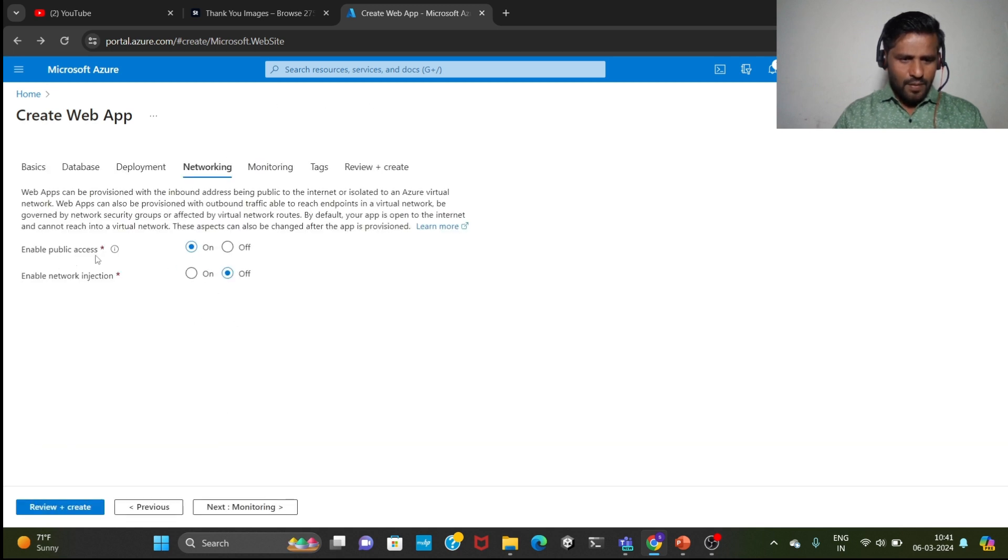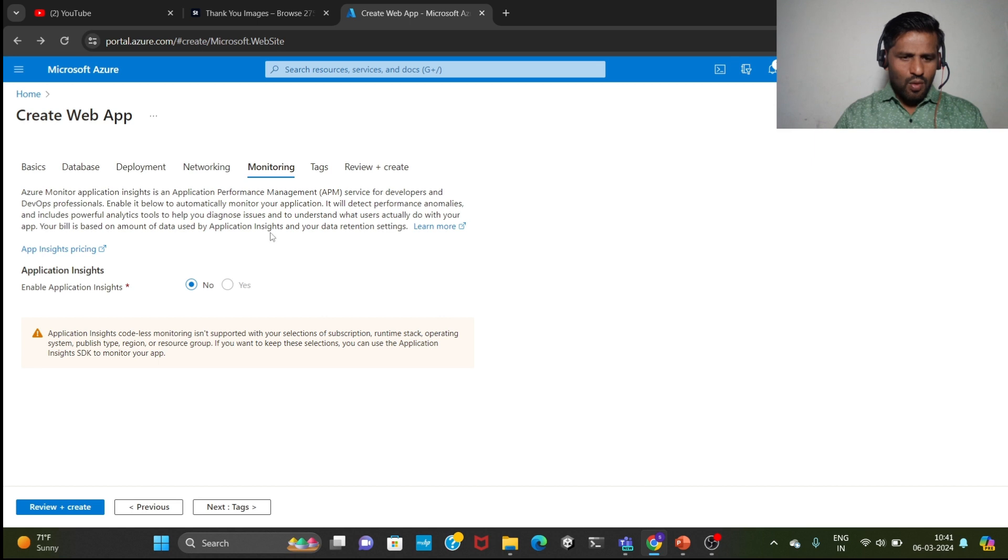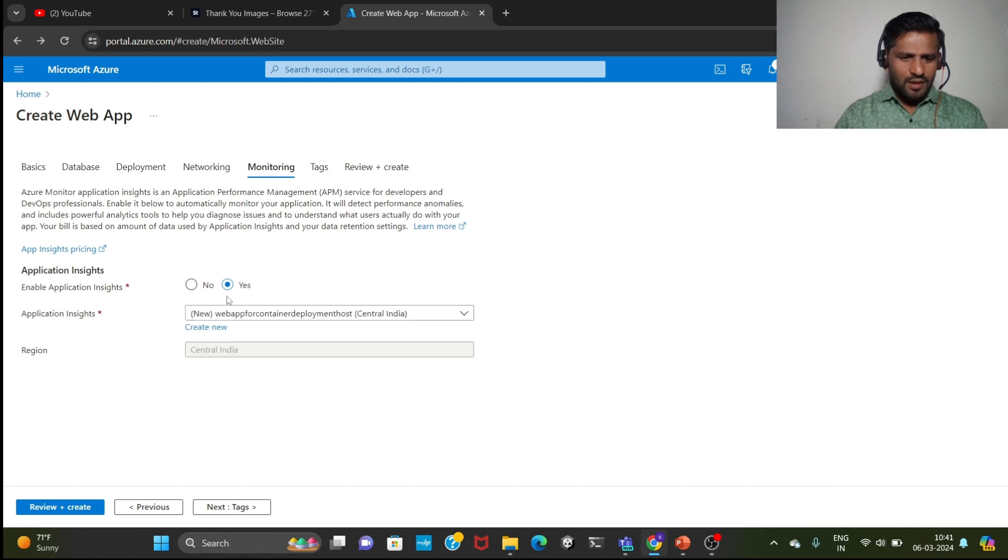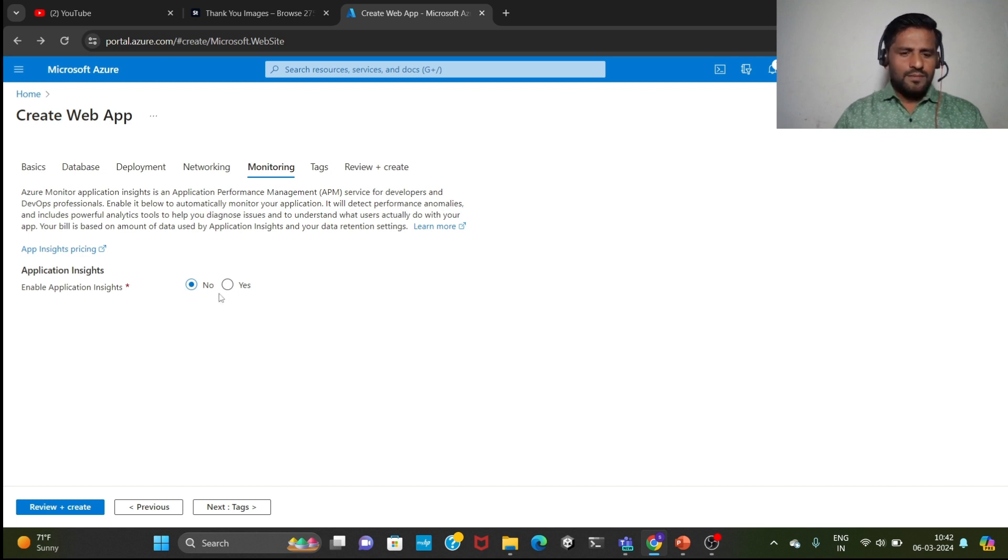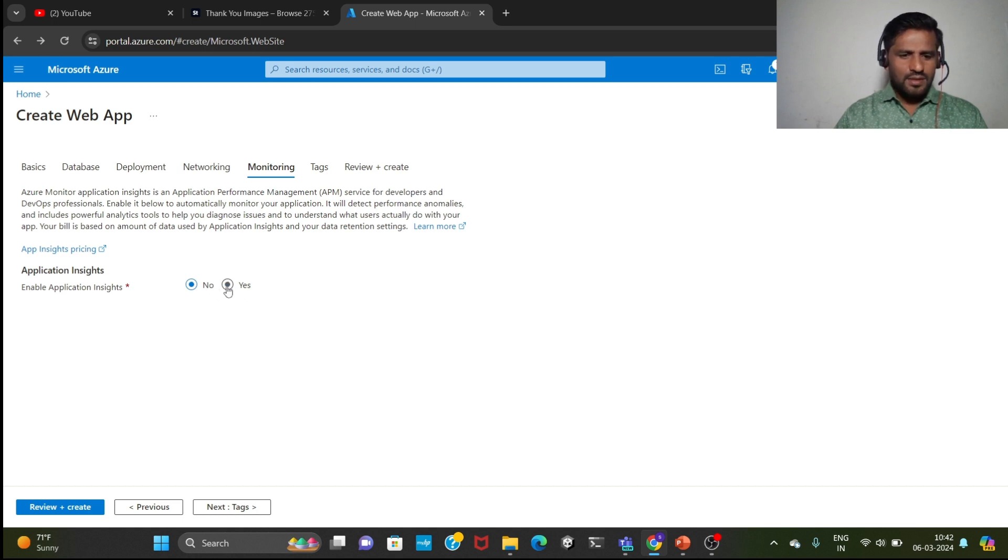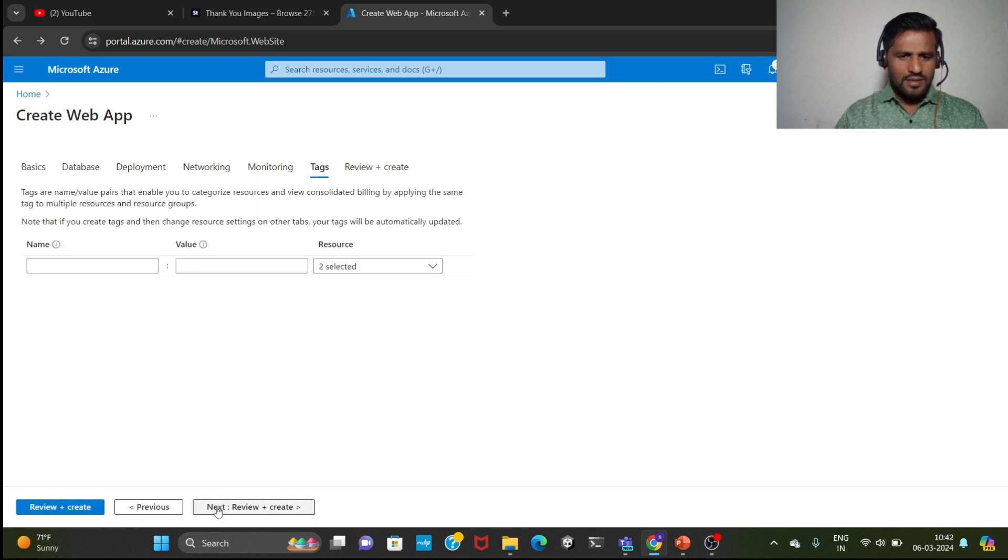Enable public access on, enable network injection off. Monitoring, if you are clicking on no, then enable application insights no means you will save the charges. If you are clicking on yes, then we need to pay extra charges for monitoring purpose. Click on no and go to next.